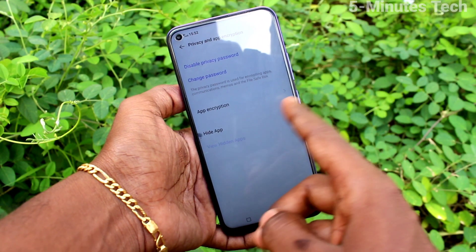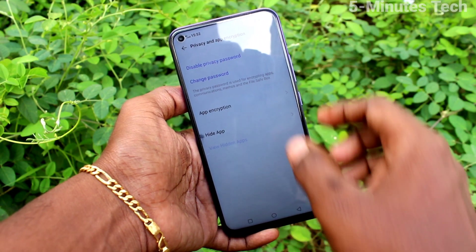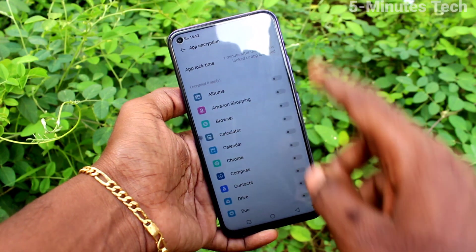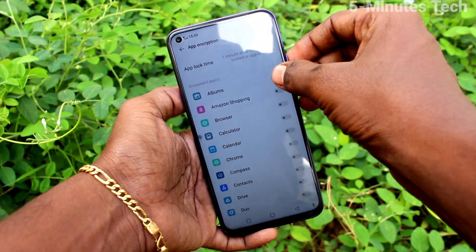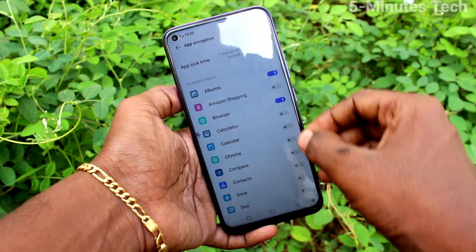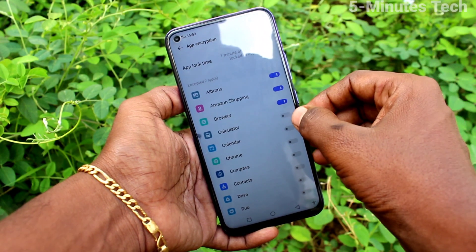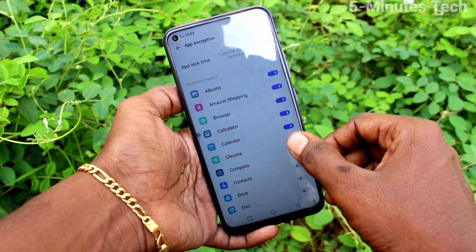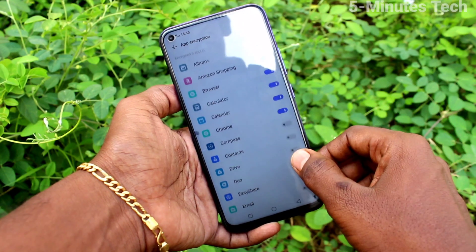Click on done. Now click on app encryption, and select the apps which are to be locked as per your wish.